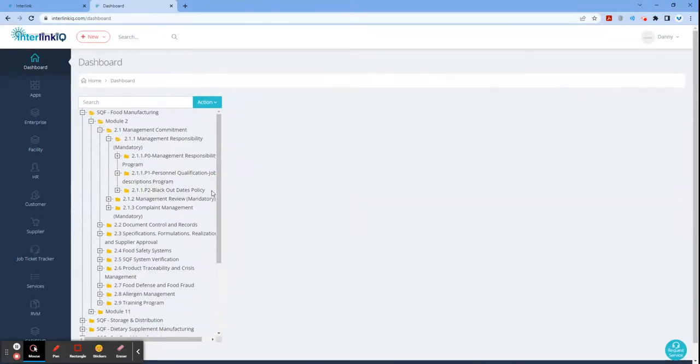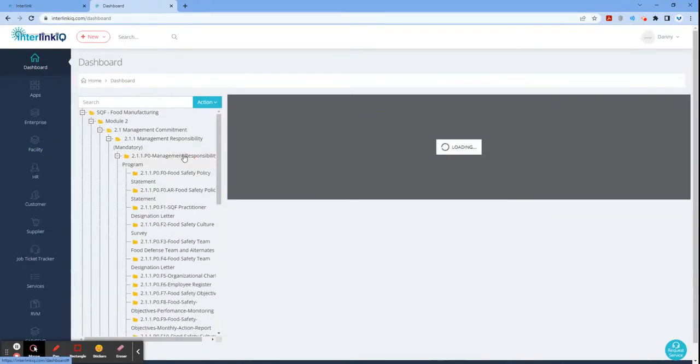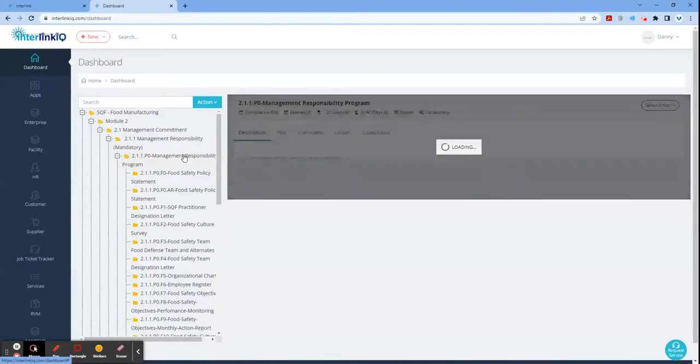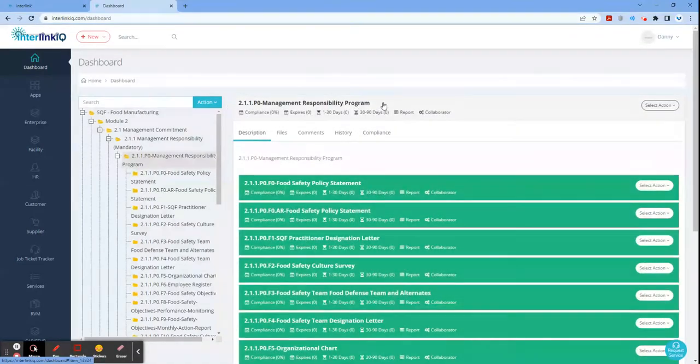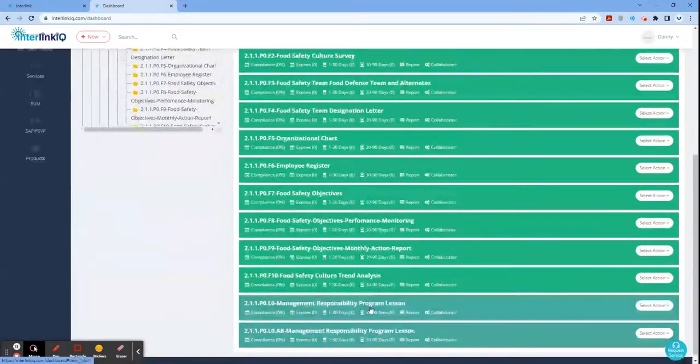So, to view the first program, just click the program title and it will show you what we call PFL, which stands for Programs, Forms, and Lessons.